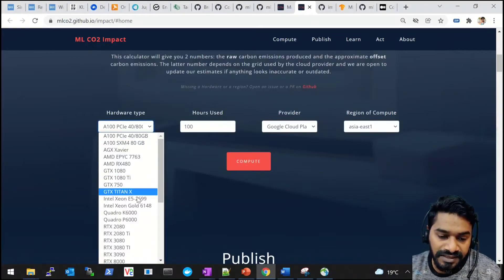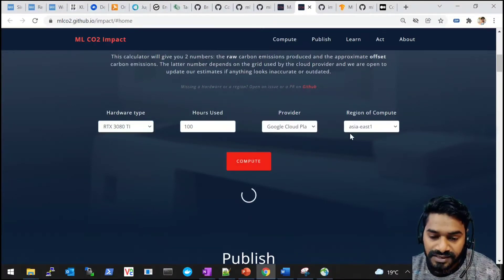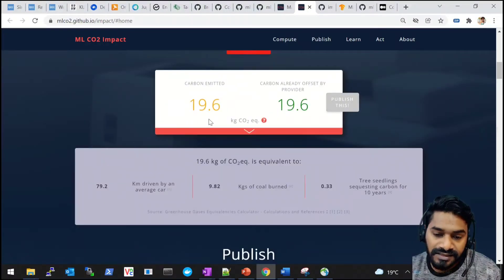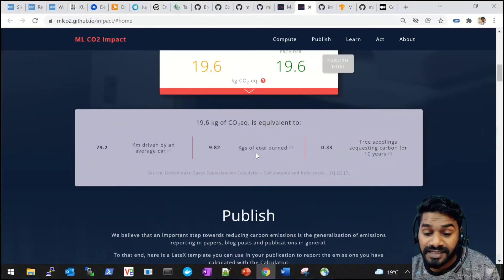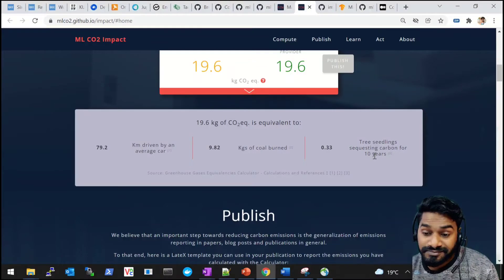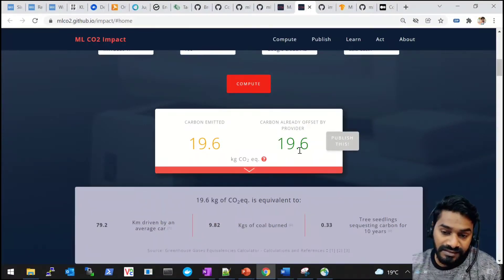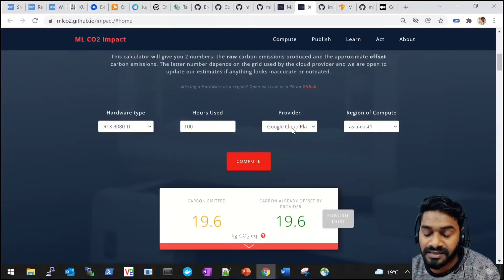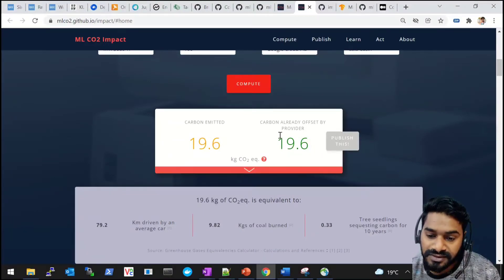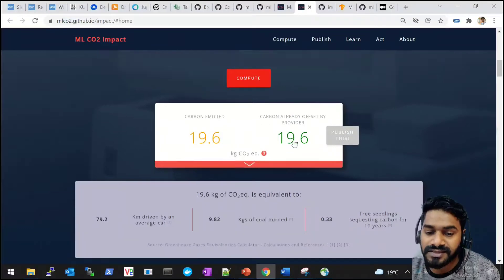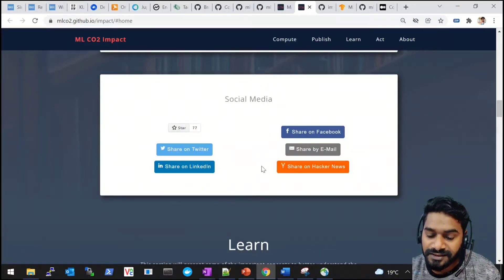Let's do one example: I'll take an RTX 3080 and train it for 100 hours on Google Cloud in the asia-east-1 region. Computing it, you can see the carbon emitted is 19.6 kg CO2 equivalent — equivalent to 79.2 kilometers driven by a car, 9.82 kg of coal burned, or 0.33 tree seedlings sequestering carbon for 10 years. The result also shows the carbon offset; since Google buys carbon offsets, the net emission shown is effectively zero. You can publish this in a LaTeX template or share on social media.